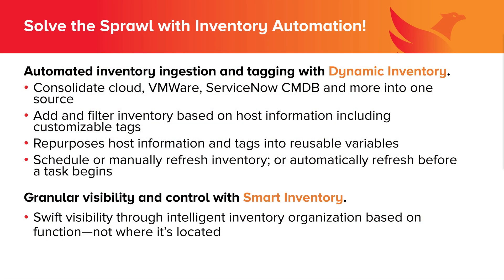Now that I've discussed some of the core capabilities of Ansible Automation Platform, I'd like to show you how you can solve this sprawl using Ansible Tower. And it does so with two powerful features. The first of those is dynamic inventory, which handles ingestion and tagging. You can consolidate cloud, VMware, ServiceNow configuration management database information, and more into a single source. It has the ability to filter inventory based on host information, or you can create customizable tags to more quickly locate a service or asset.